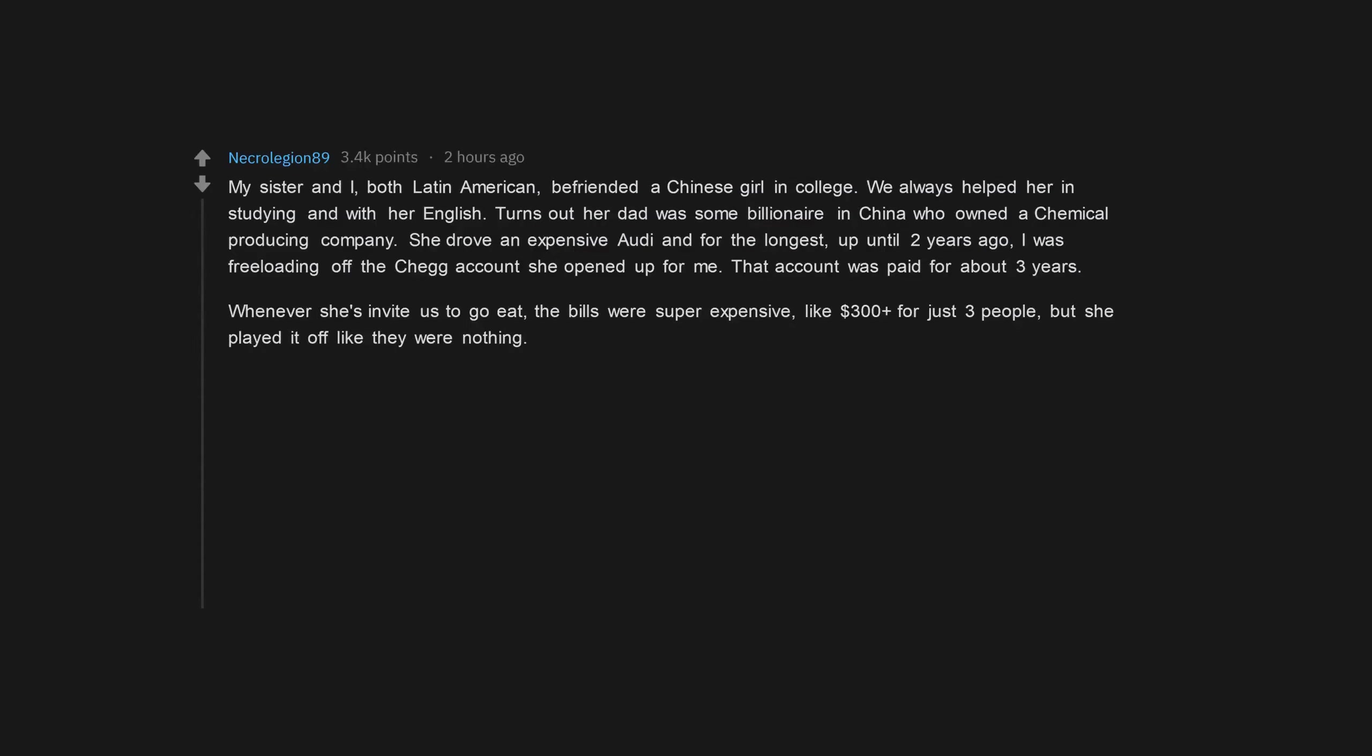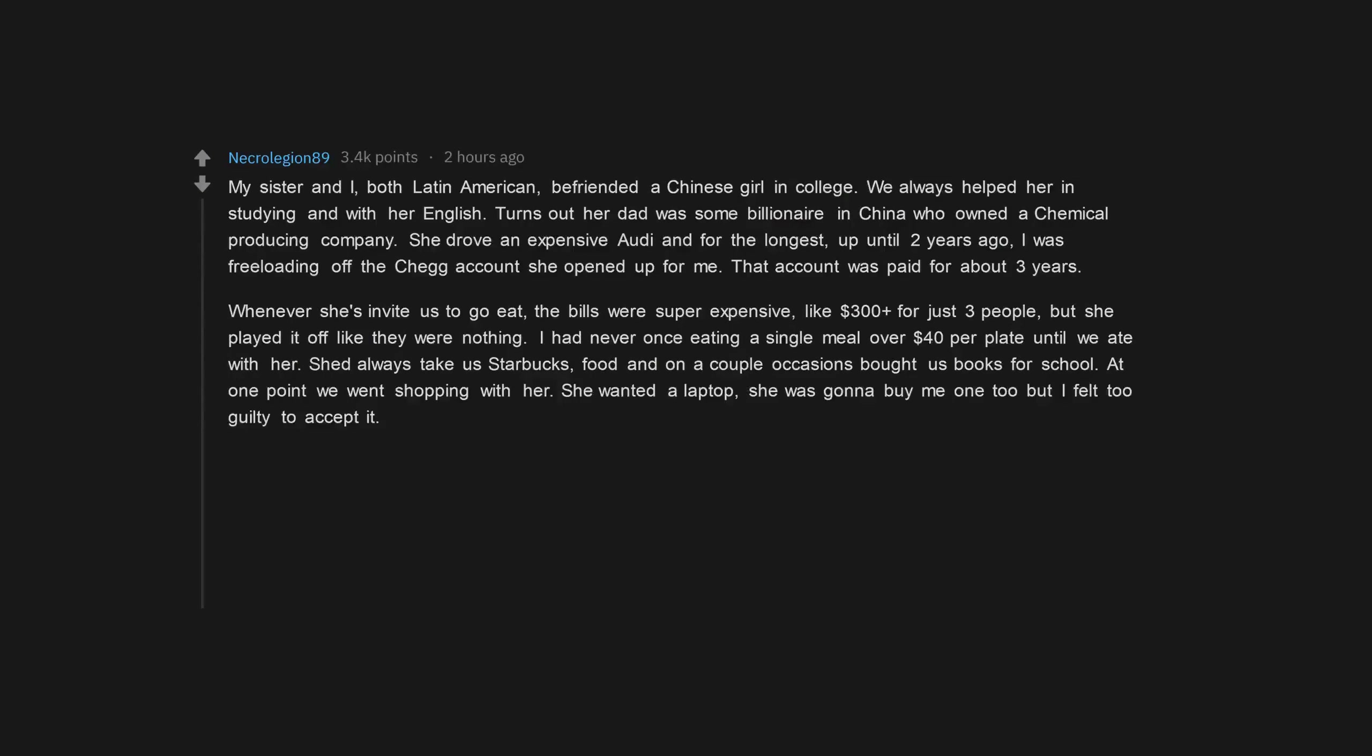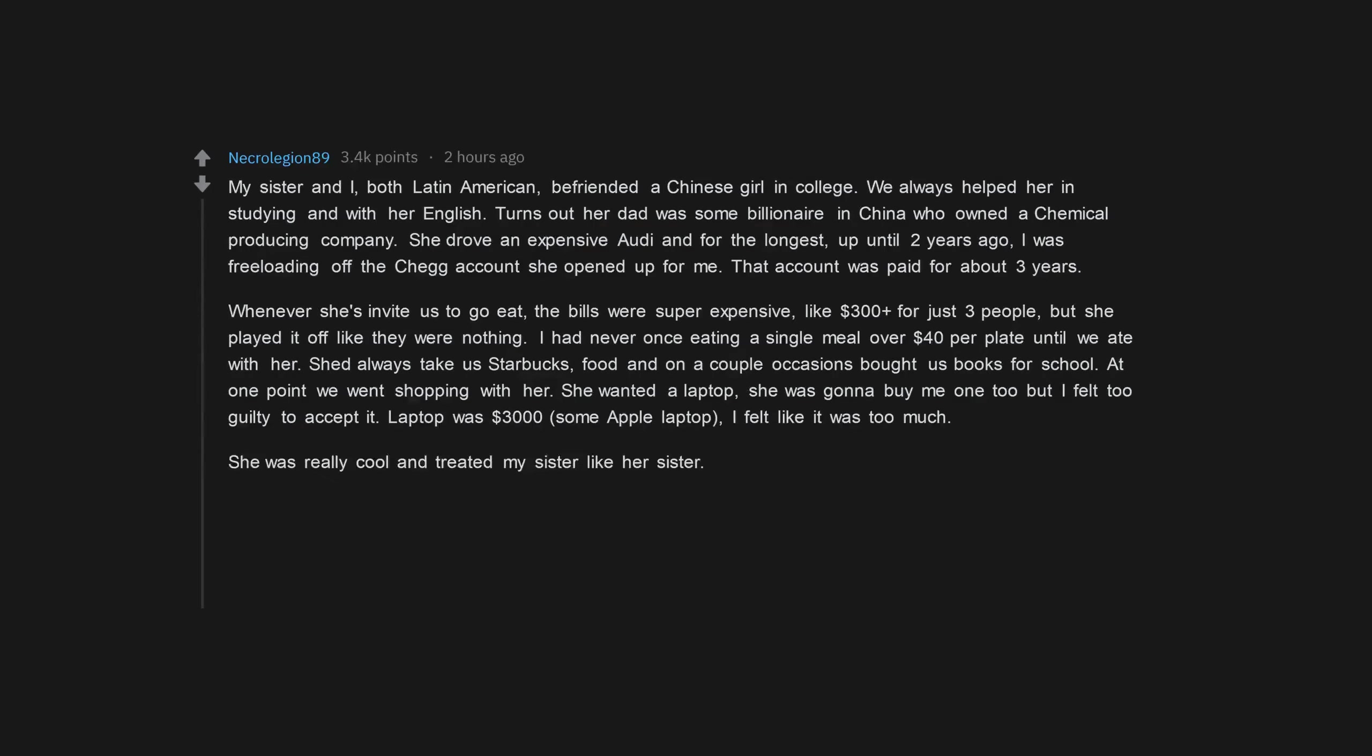Whenever she'd invite us to go eat, the bills were super expensive, like $300 plus for just three people, but she played it off like they were nothing. I had never once eaten a single meal over $40 per plate until we ate with her. She'd always take us to Starbucks, food, and on a couple occasions bought us books for school. At one point we went shopping with her. She wanted a laptop, she was gonna buy me one too but I felt too guilty to accept it. Laptop was $3,000, some Apple laptop. I felt like it was too much.